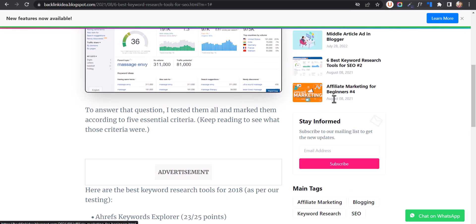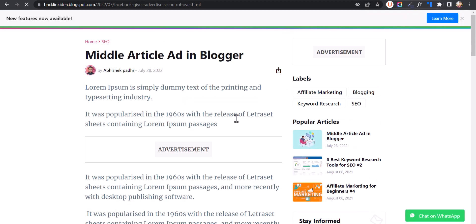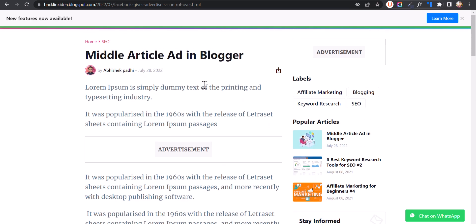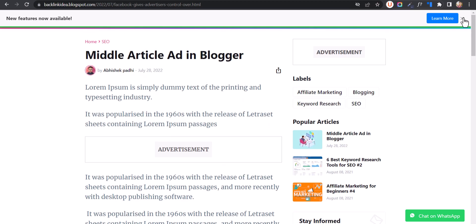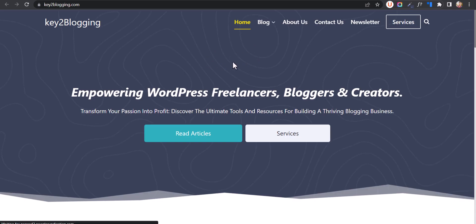Let me open another blog post here. As you can see, it is still showing. But if I click on the close button, it will not show again. Let me click on 'Learn more' here — and as you can see, it has opened that link in a new tab.